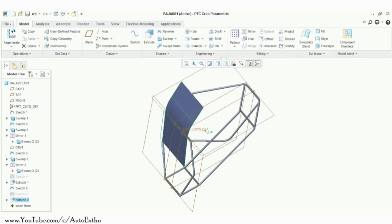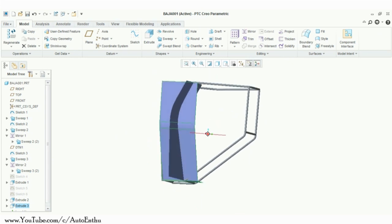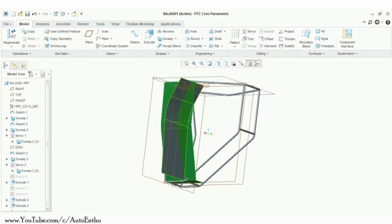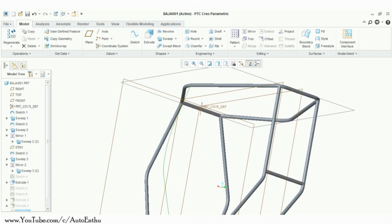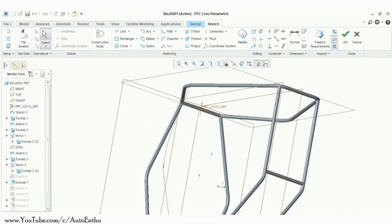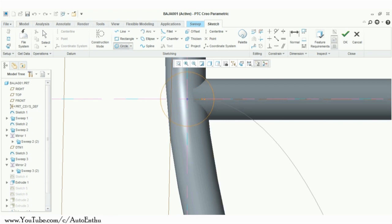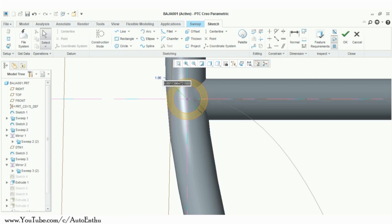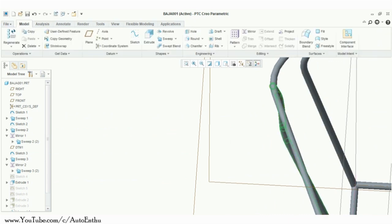Extrude them into surfaces. Take their intersection. Hide the planes. Extrude the remaining sketch.